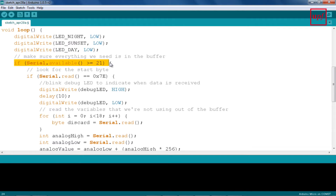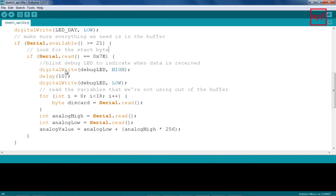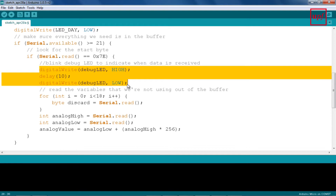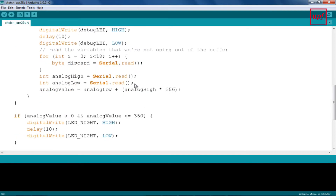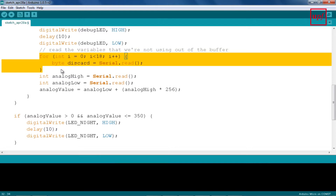If so, we look for the start byte, which has a decimal value of 126, or 0x7E in hexadecimal. As a debugging tool, we're going to instruct the debug LED to blink one time if a start byte is found. Then we will discard the next 18 bytes — really 19, because we already read the start byte.